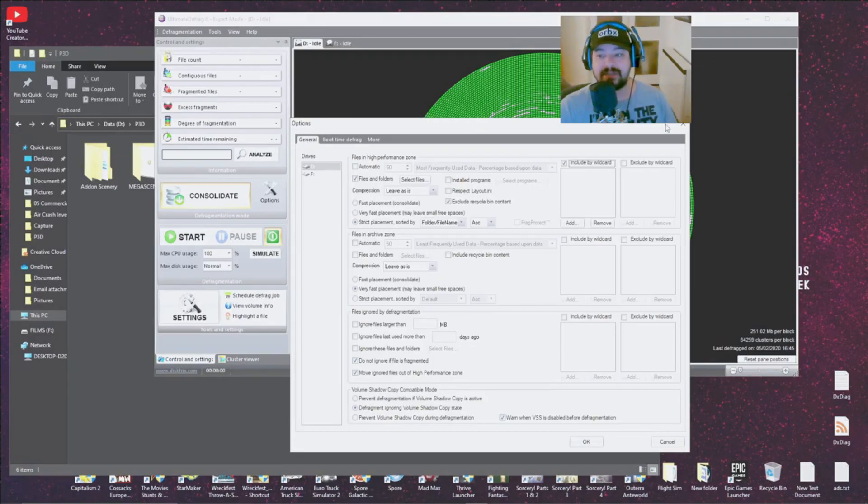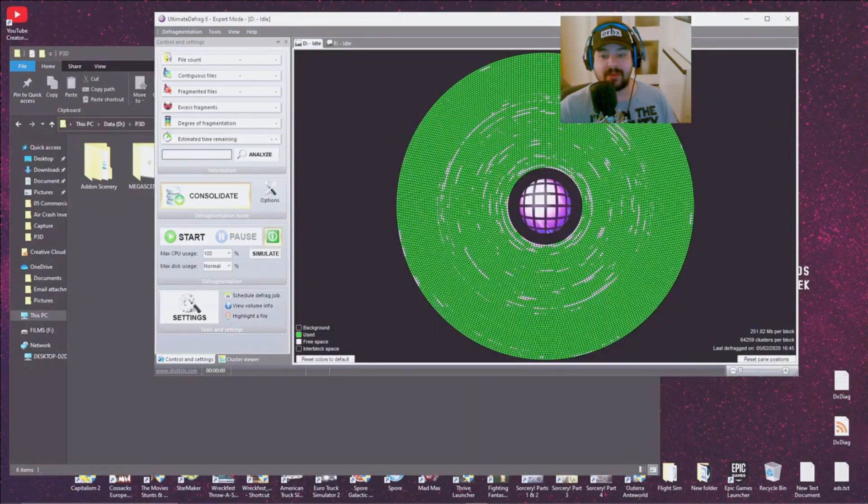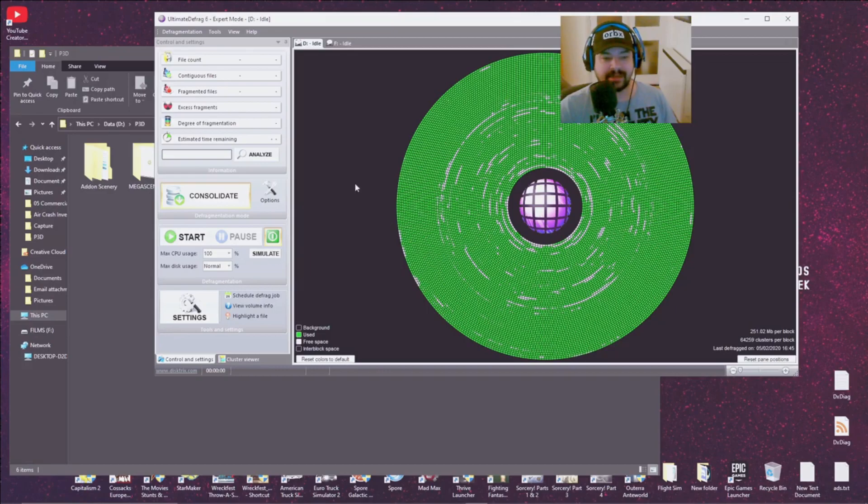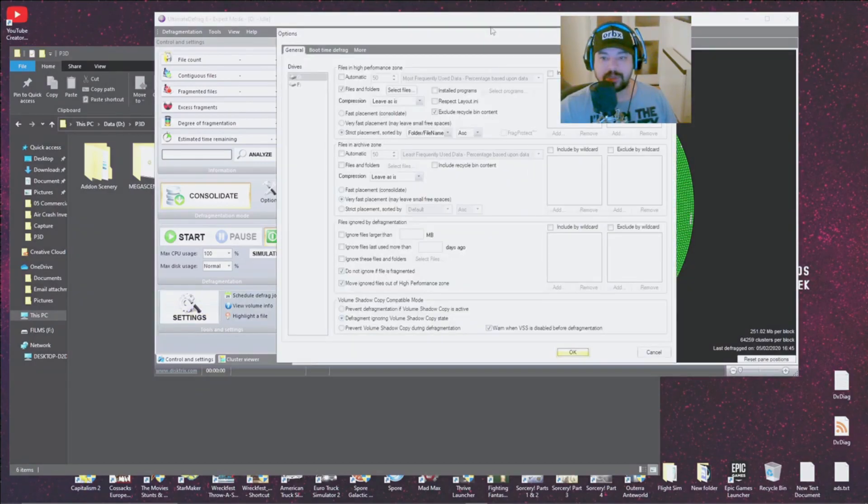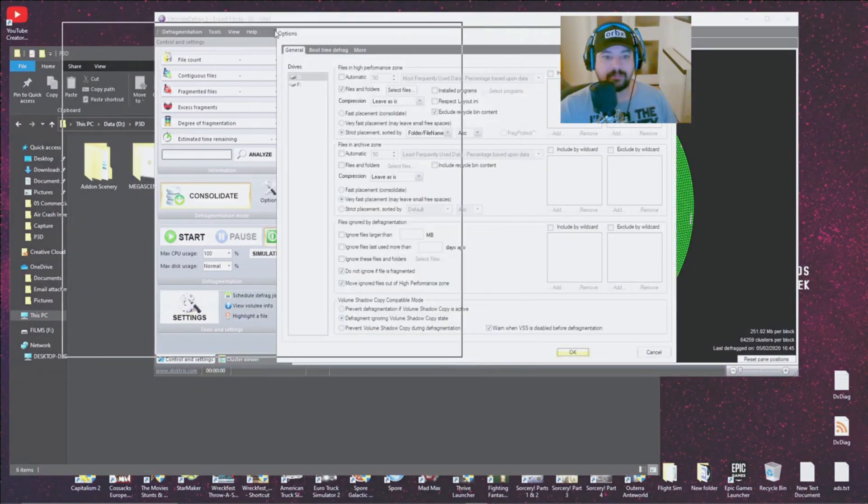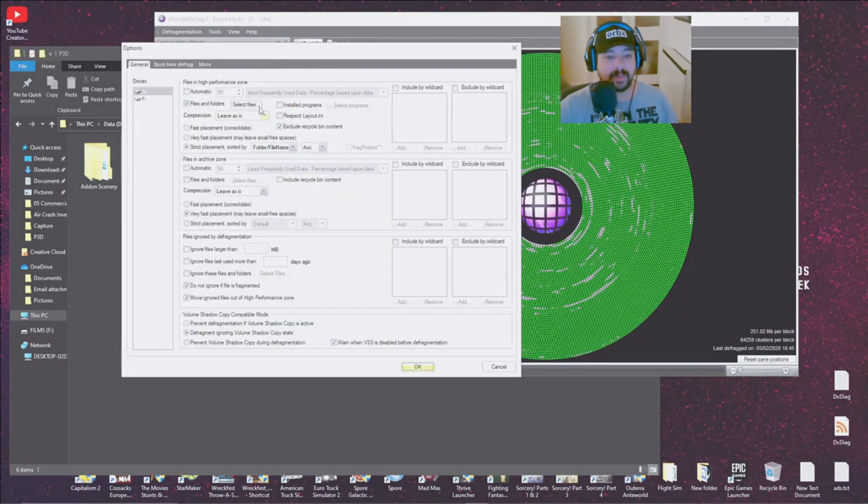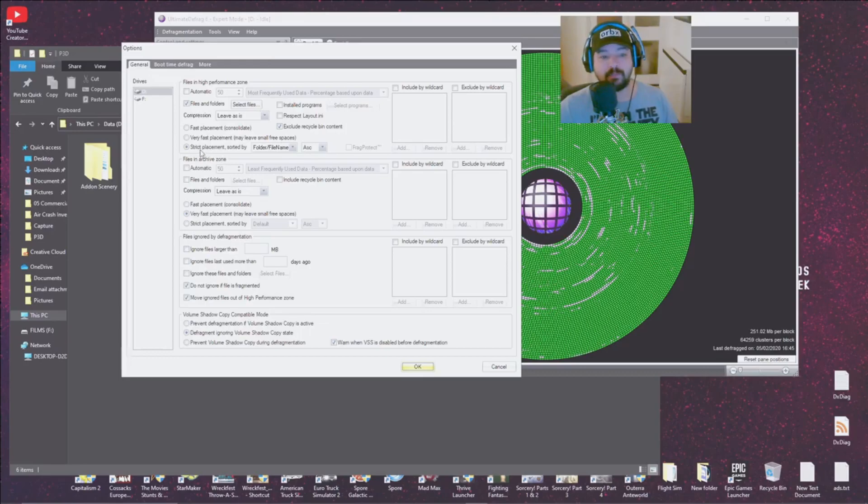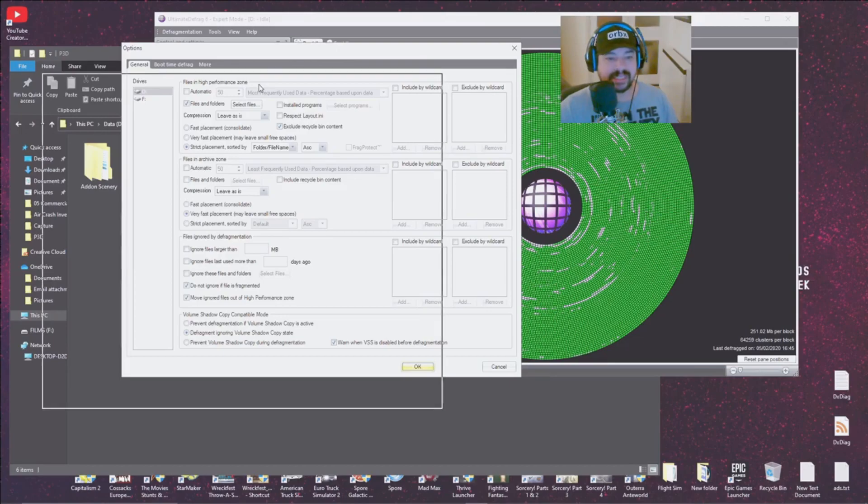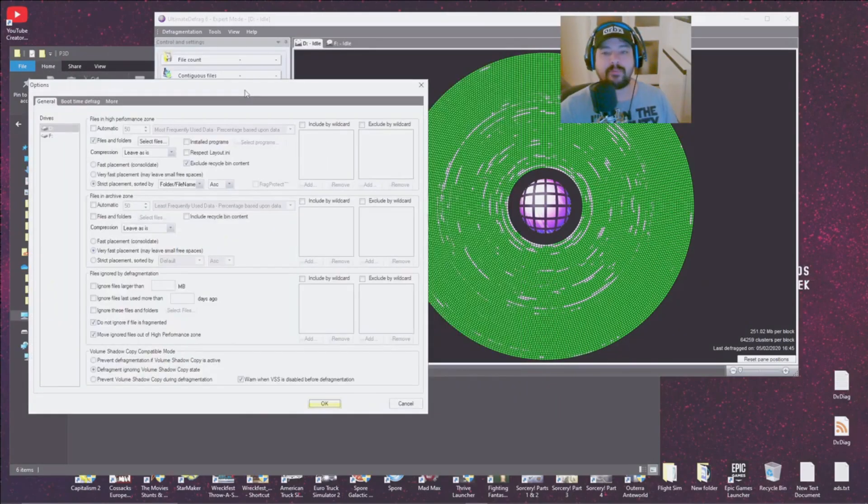Now as you can see, this doesn't need defragging, I've already defragged this thing out, it's already been defragged as you can see. I'm just showing you how to do it. So basically what you do is in the high performance zone, it's the high performance...